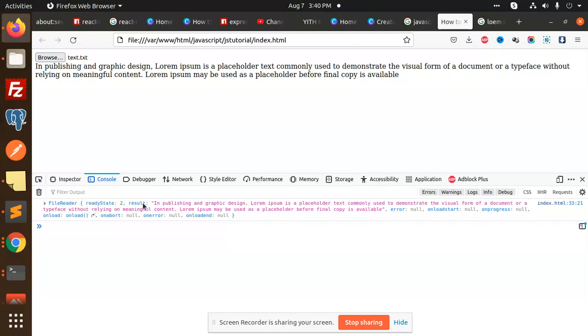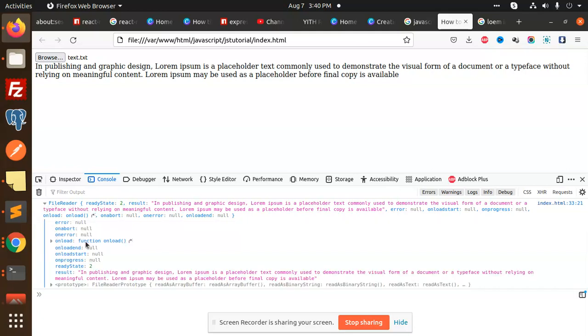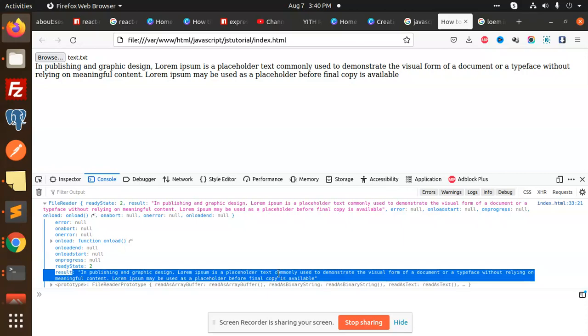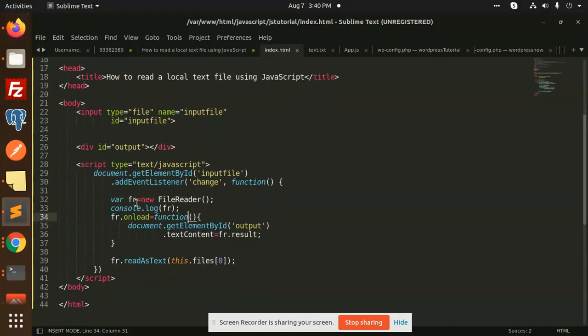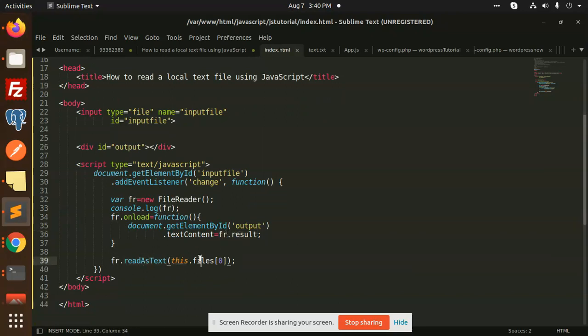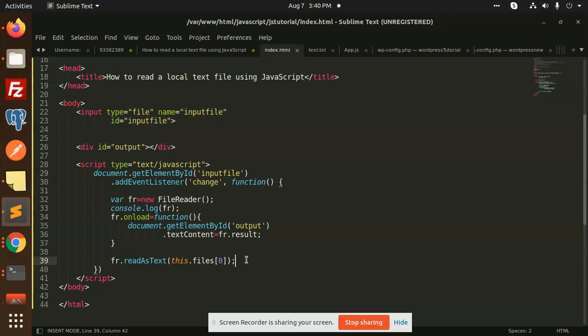If I go and open this one, the onload function, this is in the result section. If I go and check this one, it is in the result - fr.result and fr.readAsText this.files[0]. Where is this files? this.files. So this is basically in that part, they are reading that as a text.